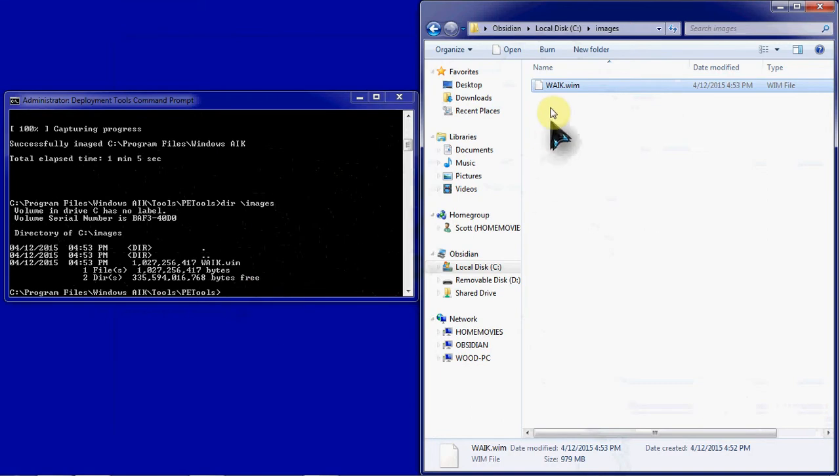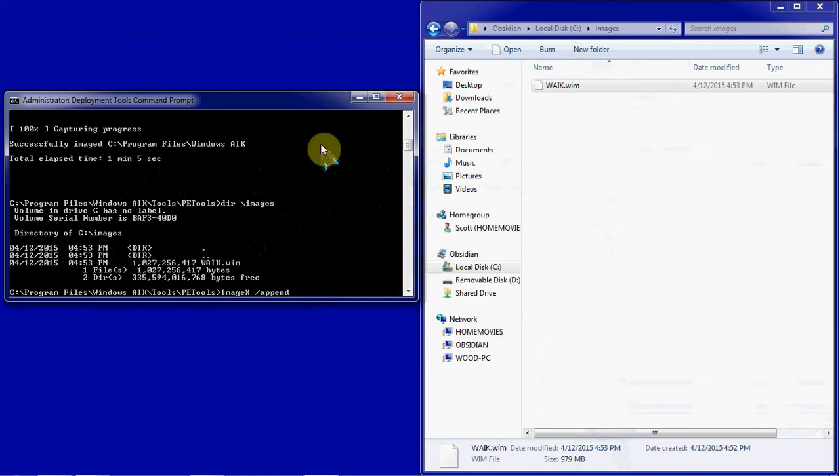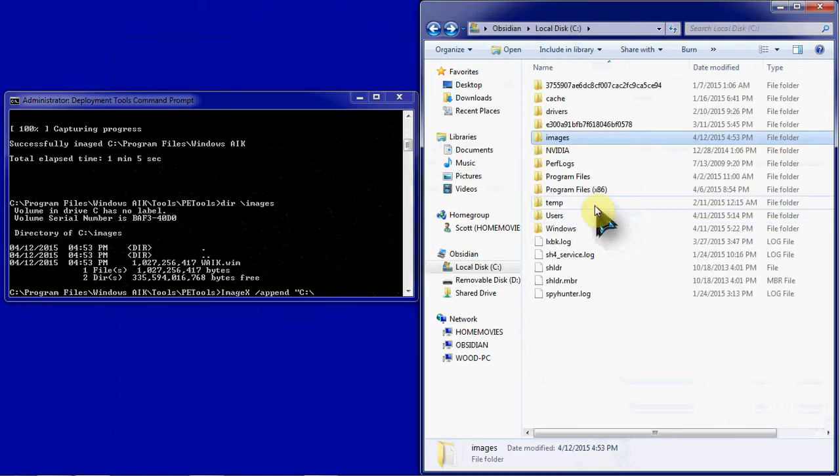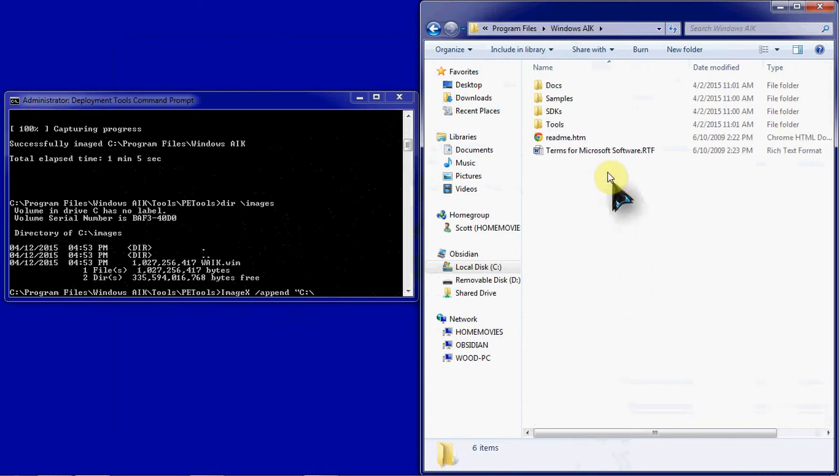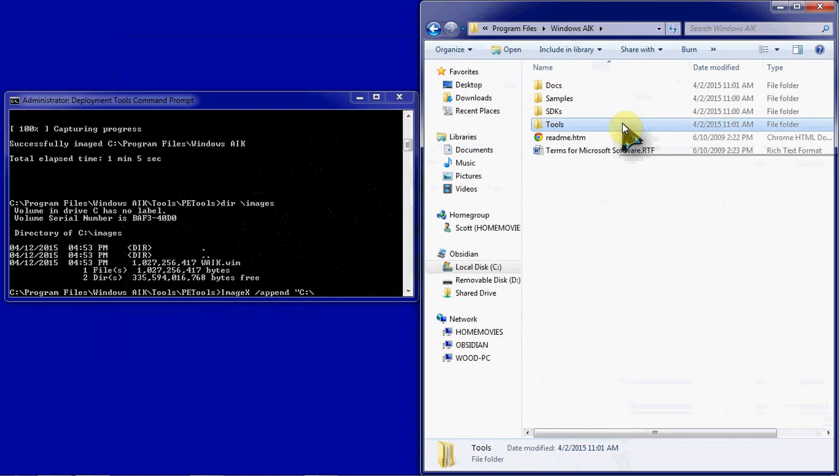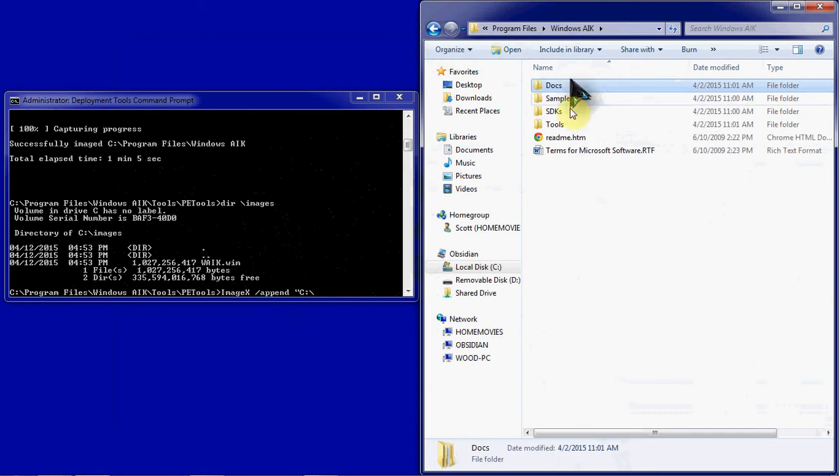And then we're going to take this WIM file and we're going to add more to it. Instead of using the Capture switch, we're going to start with the ImageX, and then our switch is going to be Append, which basically says to add to this image file. We're going to take another folder down inside that directory, down here in our Windows AIK. We are going to take the Tools folder and append that. Once that's done, we're going to take the Docs folder and append that as well.